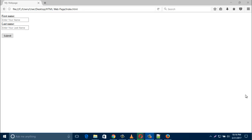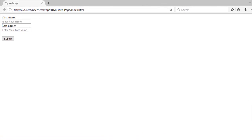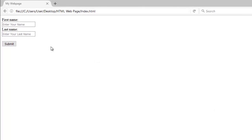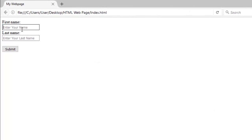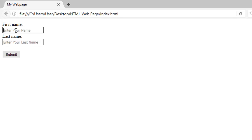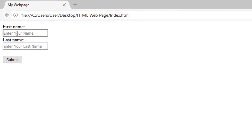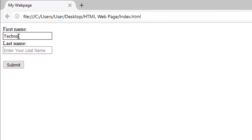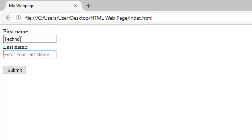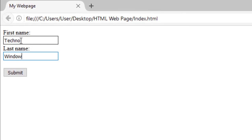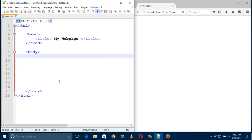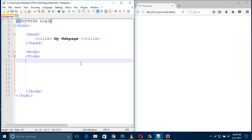Hello everyone. In this video I'd like to show you how to create a form in your HTML web page. We are going to create a form where you enter first name and last name. This is just a starting point — in my next video I will show more form types and form styles, so watch my videos. Let's start. This is a simple HTML page.